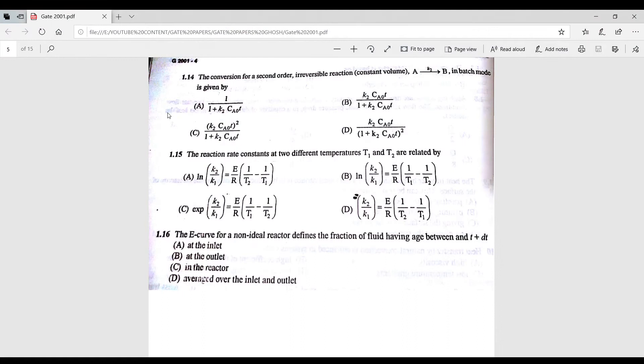Question 1.16: the E-curve for a non-ideal reactor defines the fraction of fluid having residence time between t and t + dt.